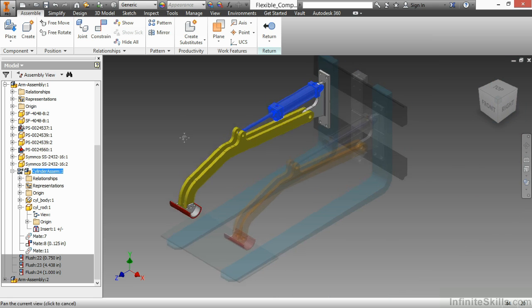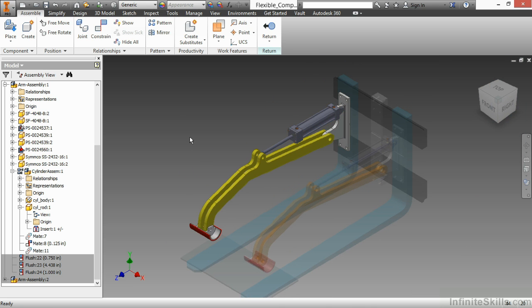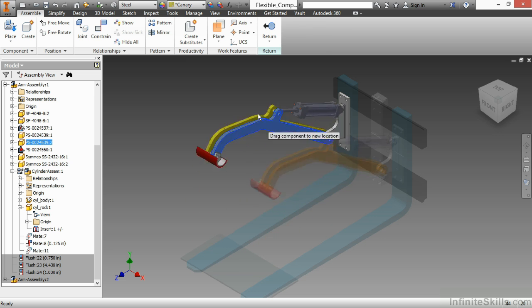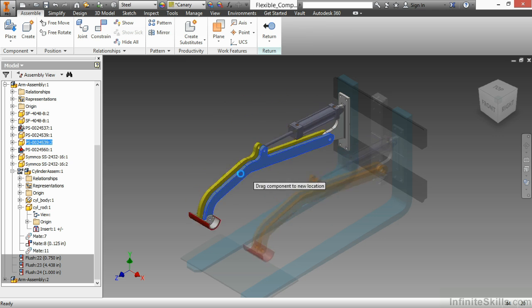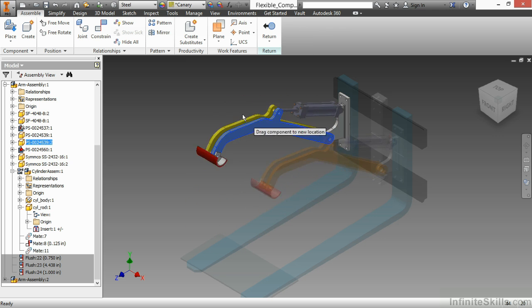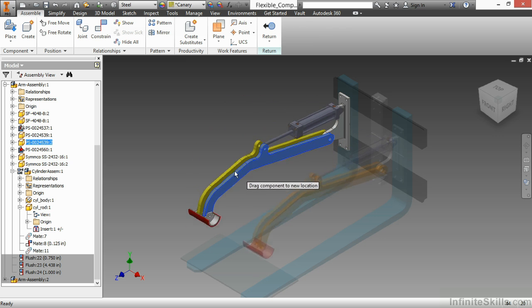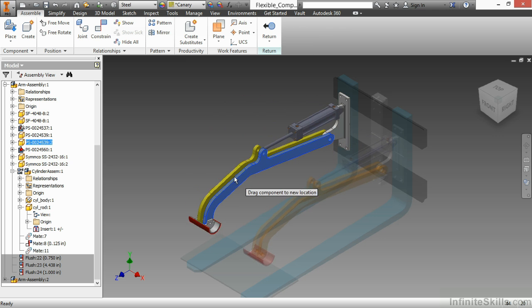With the cylinder assembly flexible, if I click and hold on the yellow bar here, I can actually move this up and down. And as you can see, the arm assembly 2 moves with it as well because the arm assembly has two occurrences.